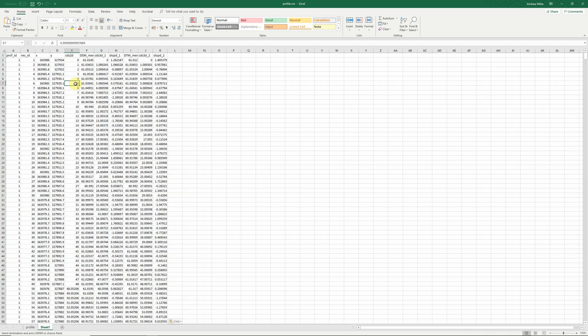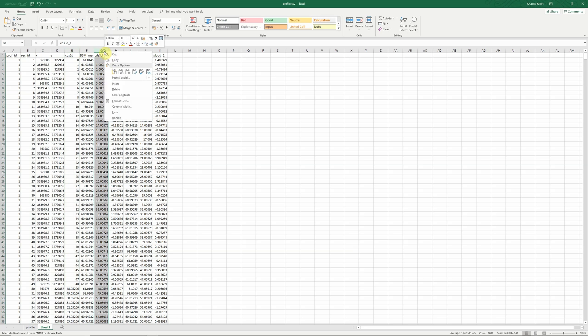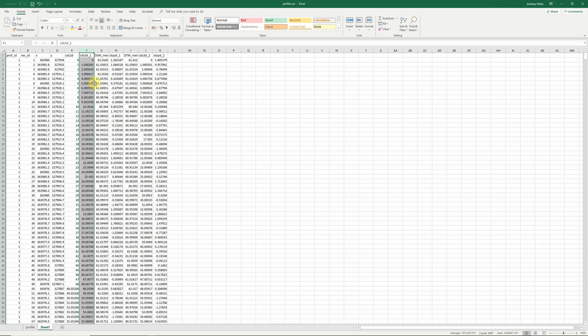And if we want to plot a standard profile, we've got our distance here. And so we have 2D surface distance and we have 3D surface distance. Actually, I'm going to plot 3D surface distance. I'm going to insert that over here because Excel will automatically assume that our x axis is the one on the left. And I'm going to plot that against our DSM elevation.